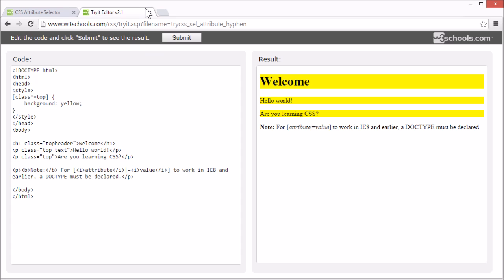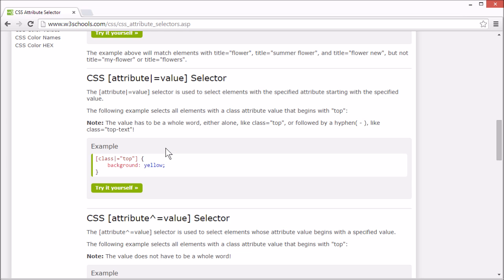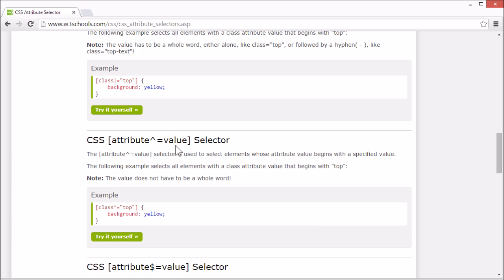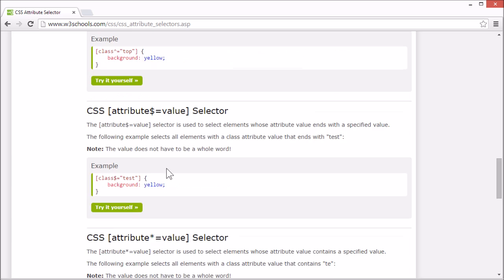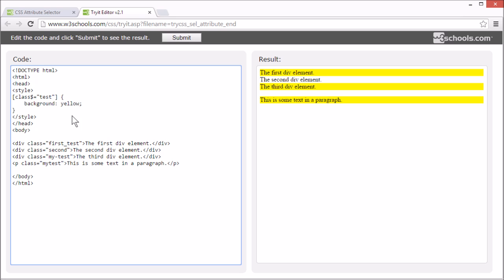You can also select an element with a specified attribute and attribute value ending with a specified word or character. Here, we've selected all elements with a class attribute ending with test. It's selected by setting a dollar sign. It doesn't matter if it's part of a word or has a hyphen or if it's alone.